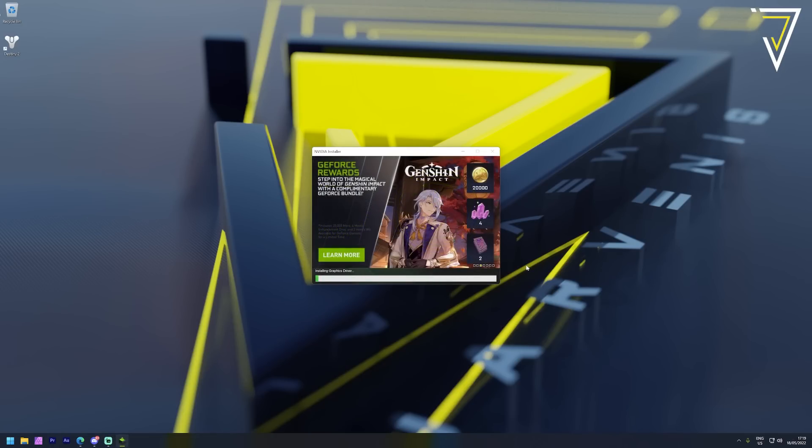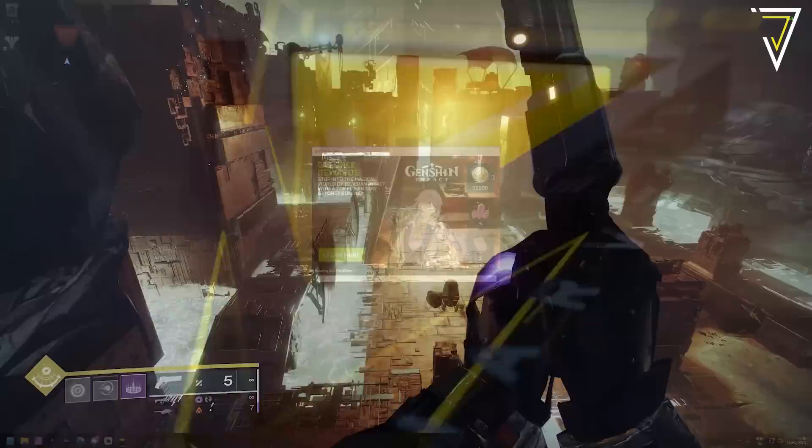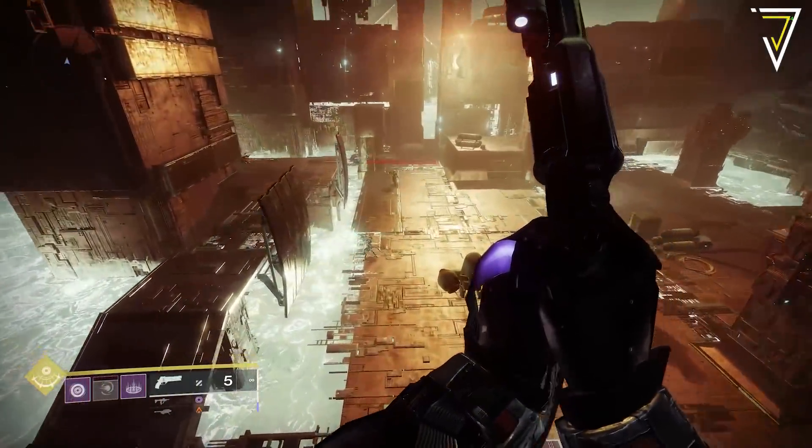If you ever find yourself playing Destiny and you see drop frames or even frame stuttering, then try re-running the DDU and doing a fresh GPU driver install and this should help solve all your issues.